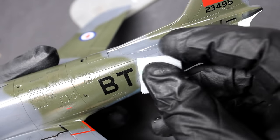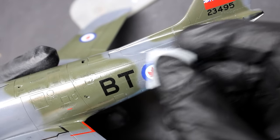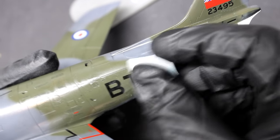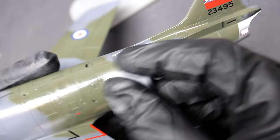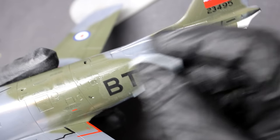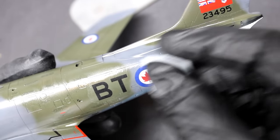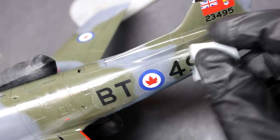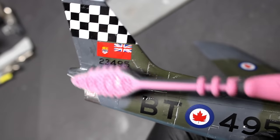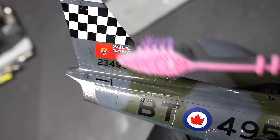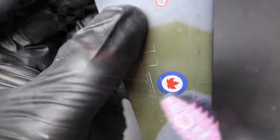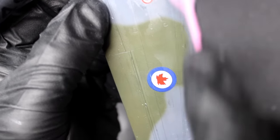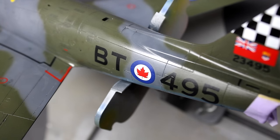For sanding I'm using a 3000 grit sanding sponge and some water to make sure I'm not building up any heat on that gloss and potentially wrecking the decals. Once that's all done and I'm happy with how the decals look, I'm going to use some water and a toothbrush to remove the dust from the sanding and then seal it all with a flat coat. I'm using a stiffer brush just to make sure I'm getting into all those panel lines.